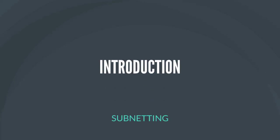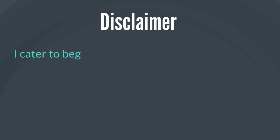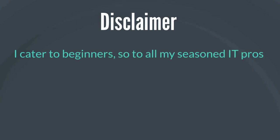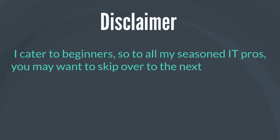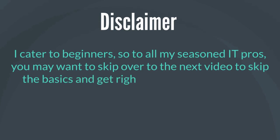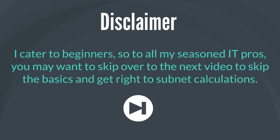This is the introduction of subnetting. A quick disclaimer before we start. I cater to beginners, so to all my seasoned IT pros you may want to skip over to the next video to skip the basics and get right to subnet calculations.